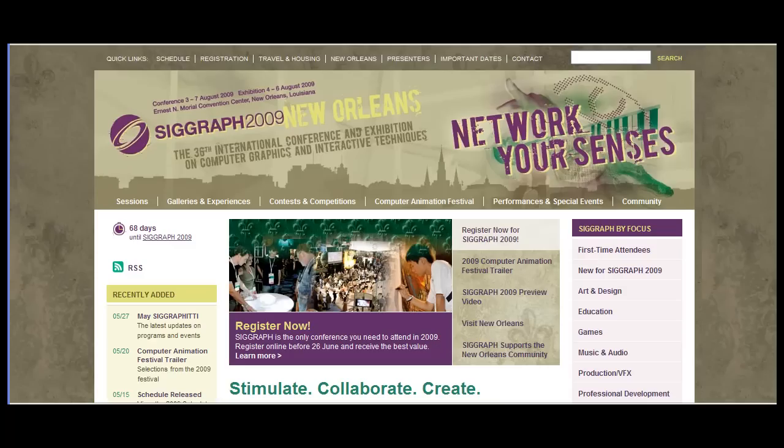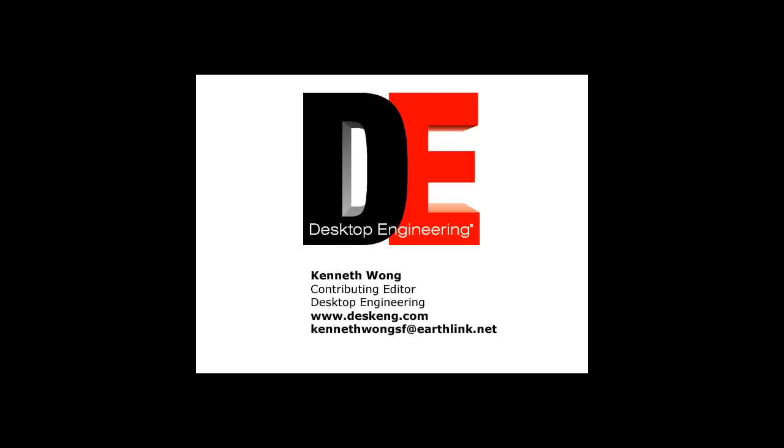If you'd like to see Helioscopy's technology, visit the company's booth at the next Siggraph in New Orleans in August.